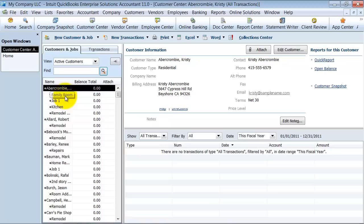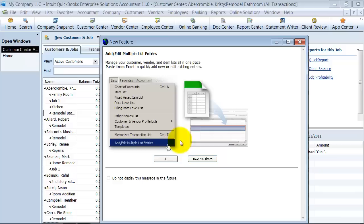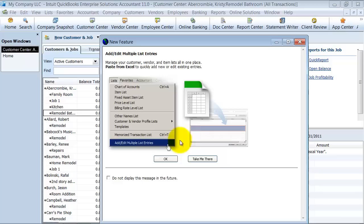So let's take a look and see. Here is my customer list. Everything got moved over just as I was looking for it. That one change that I made under Remodel Bathroom here, I put in the bill to address, so it copied that over for me. And the people who I deleted, obviously, don't show up in my list. And now I have my customer list entered into QuickBooks.